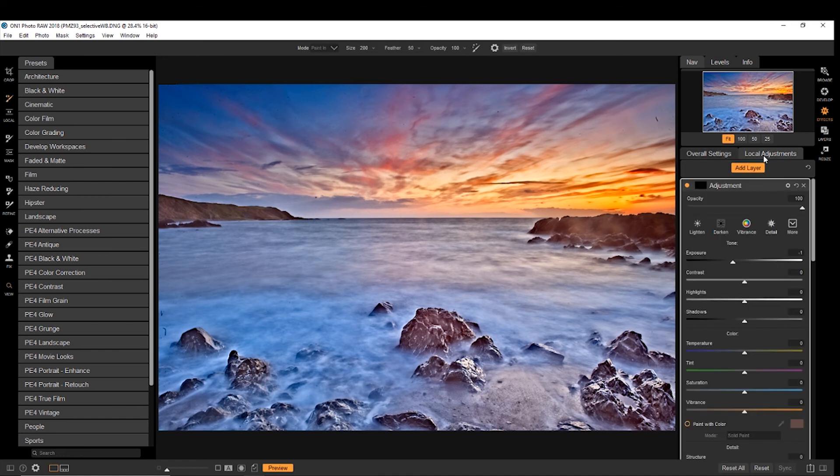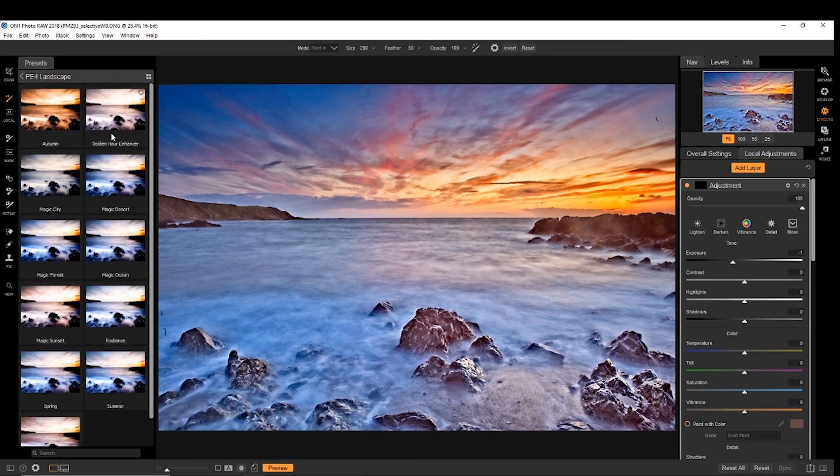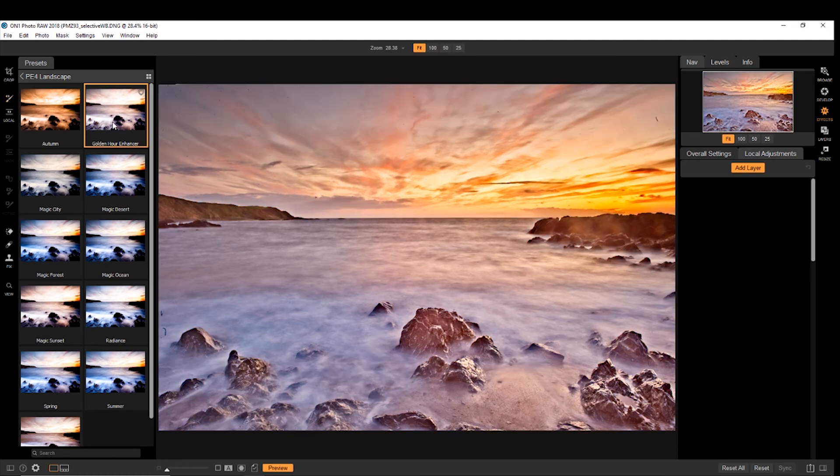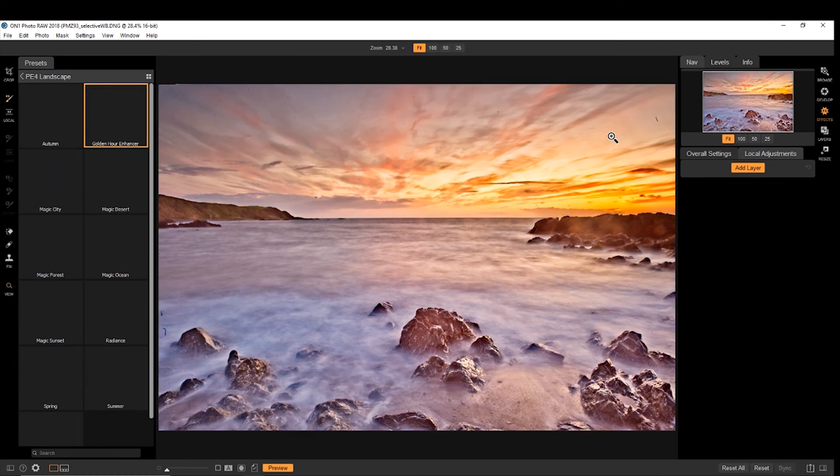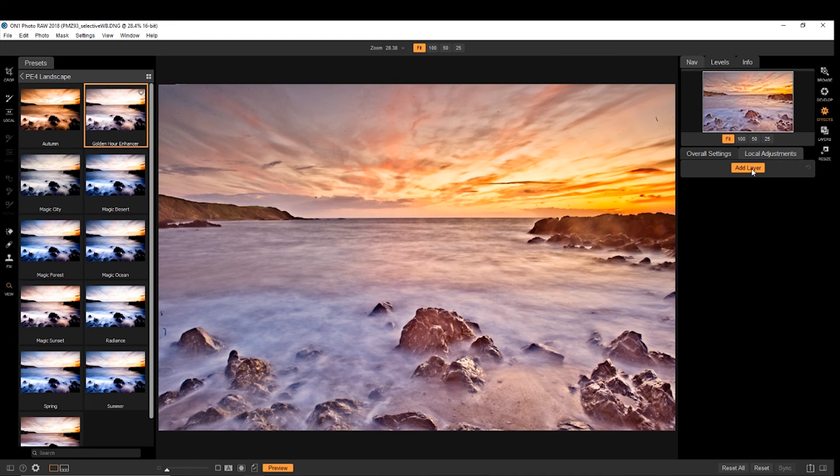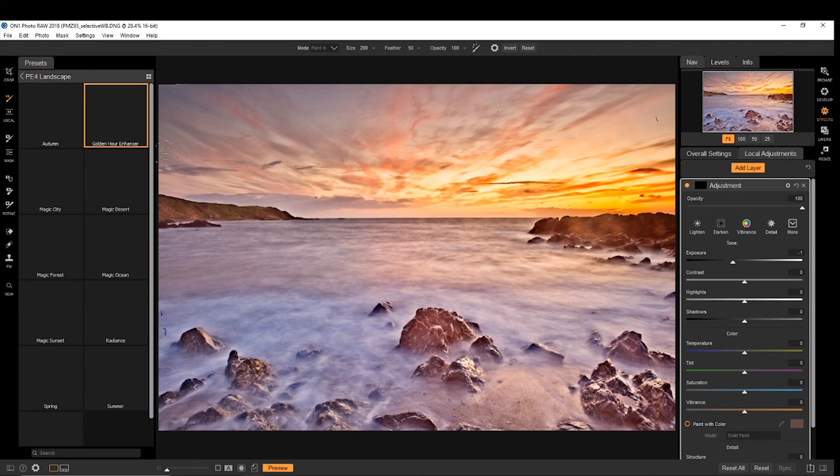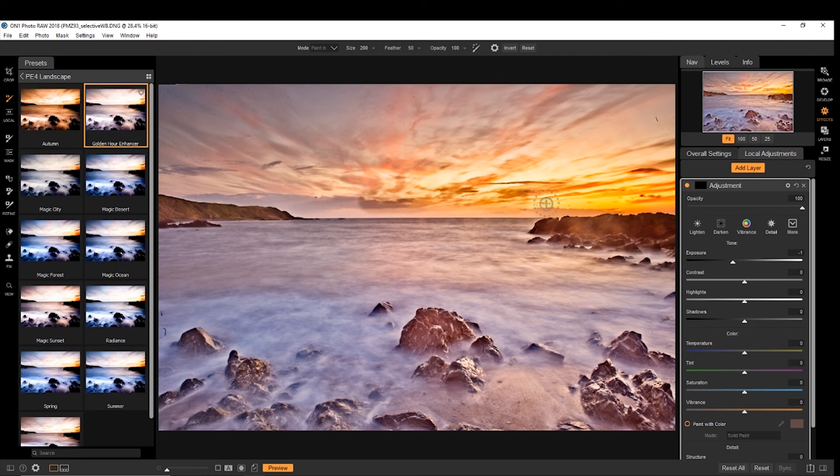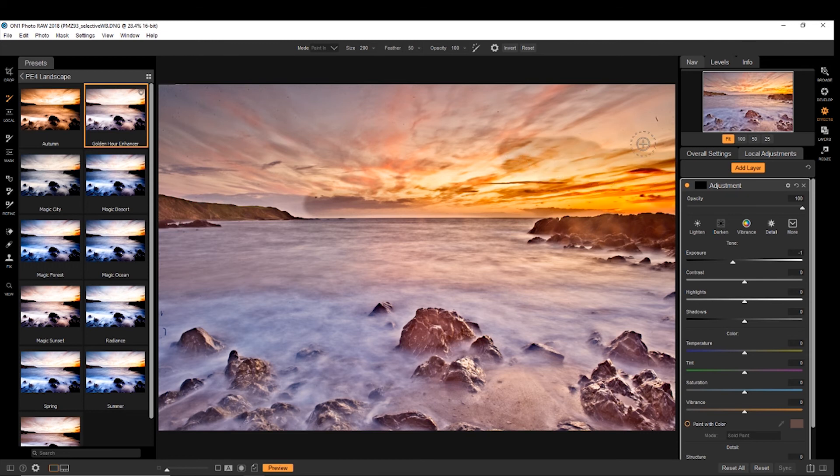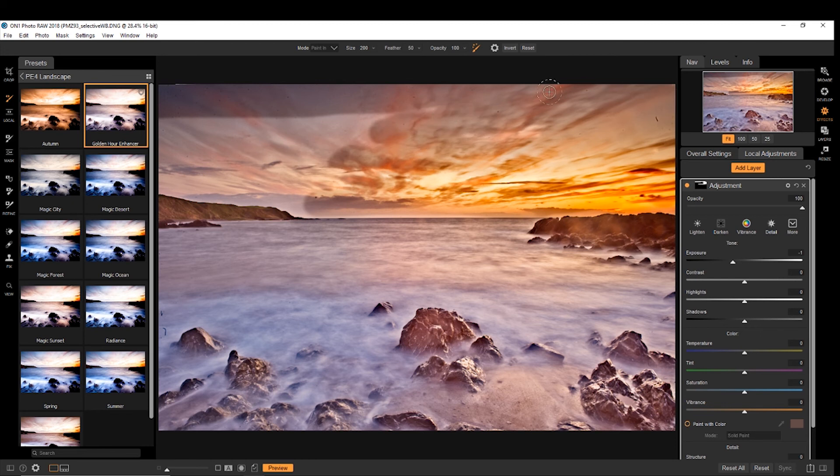So if you go to local adjustments now, you can add a preset. And if we were to go with the golden hour enhancer. So with that, it really doesn't give you a lot of control. It's more if you just want to whack it on and leave it as is. You can then brush different aspects of it. So you do that there. We're brushing away that preset out of the sky. Put the magic brush on, so it gives it a bit more subtlety. But it keeps the preset on the rest of the photo.